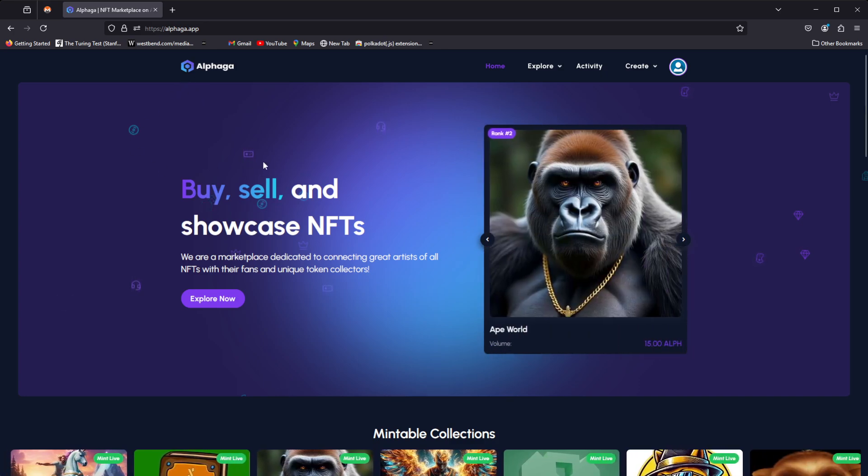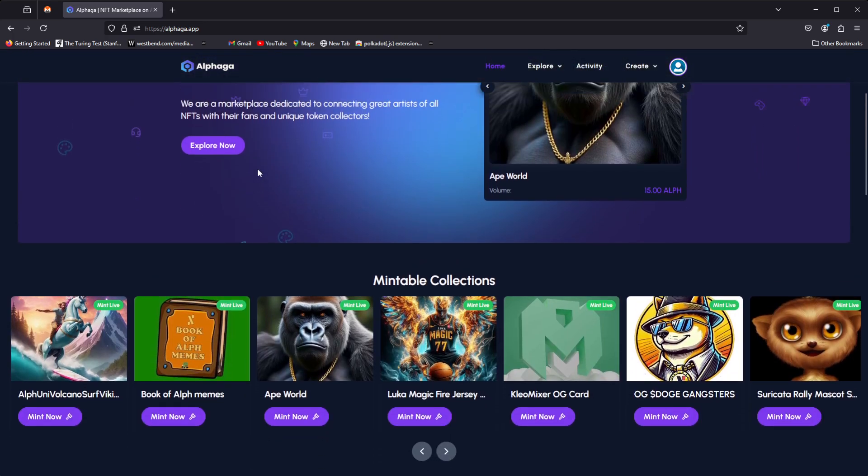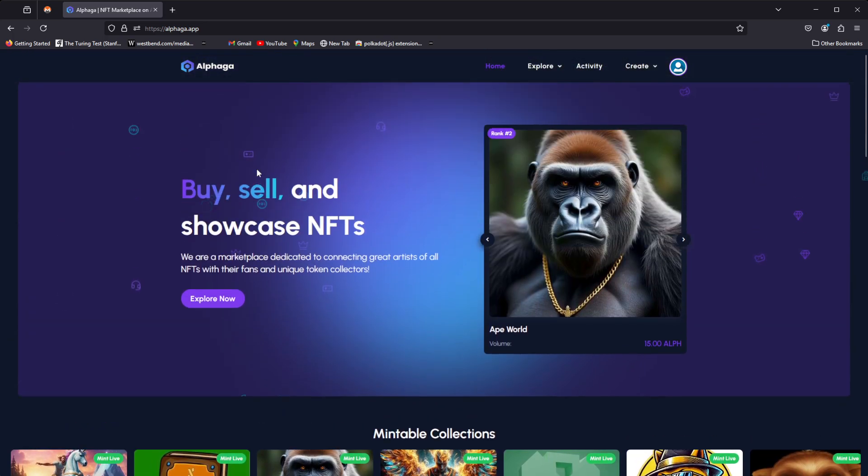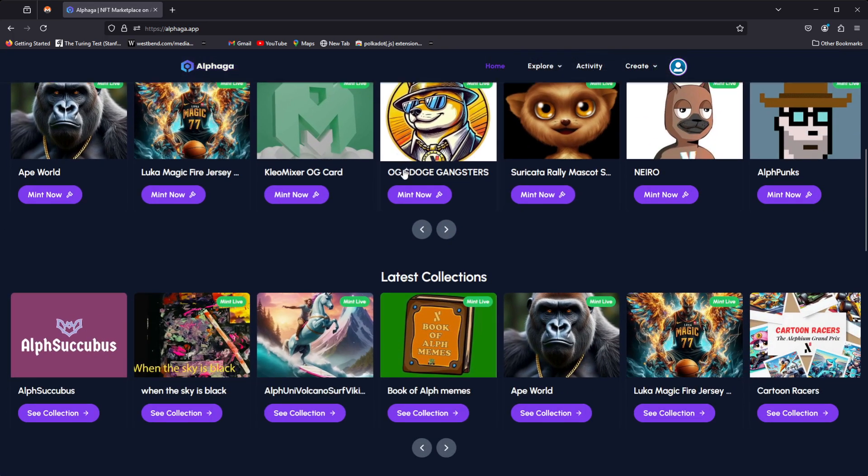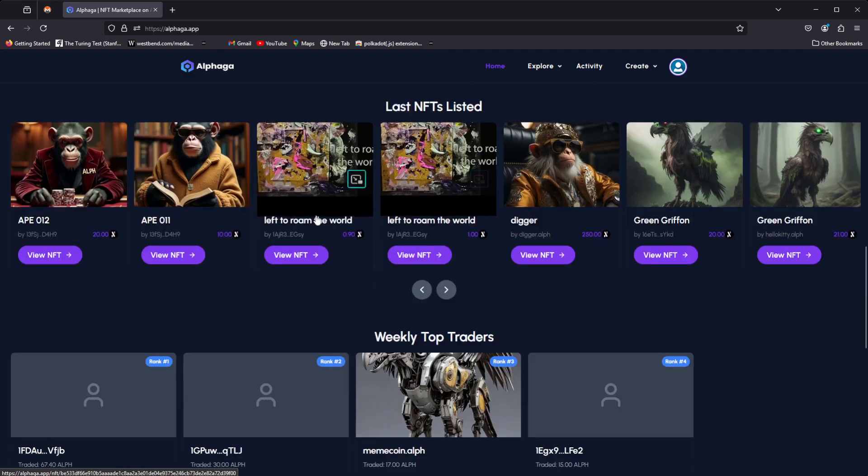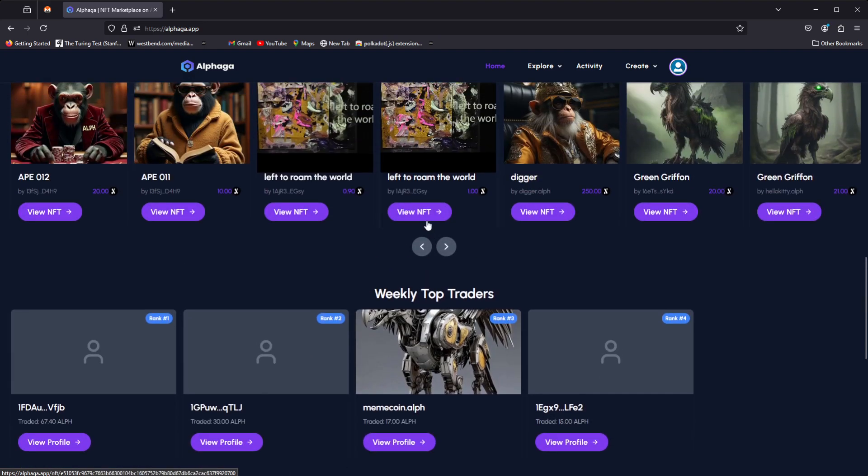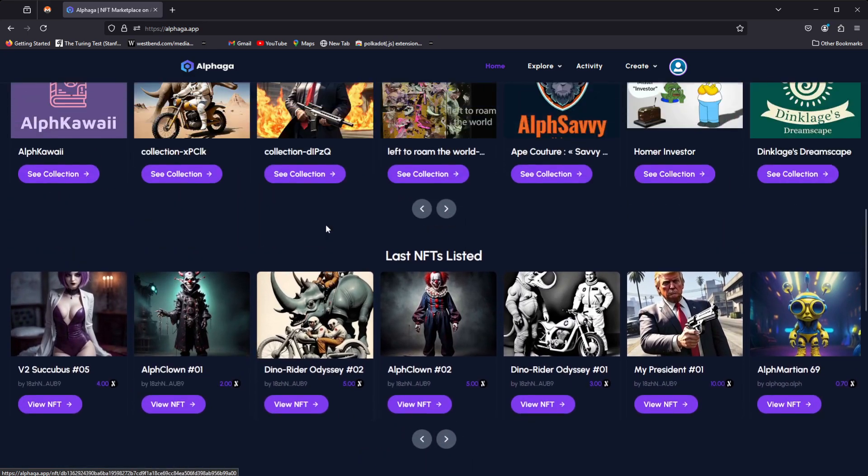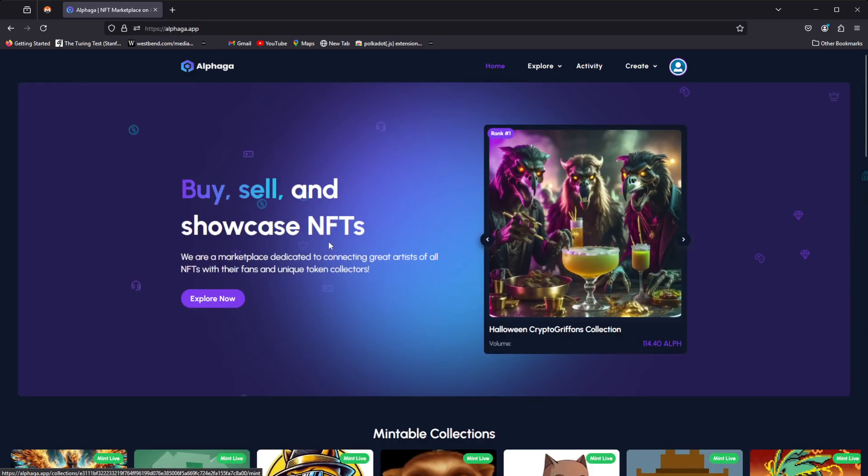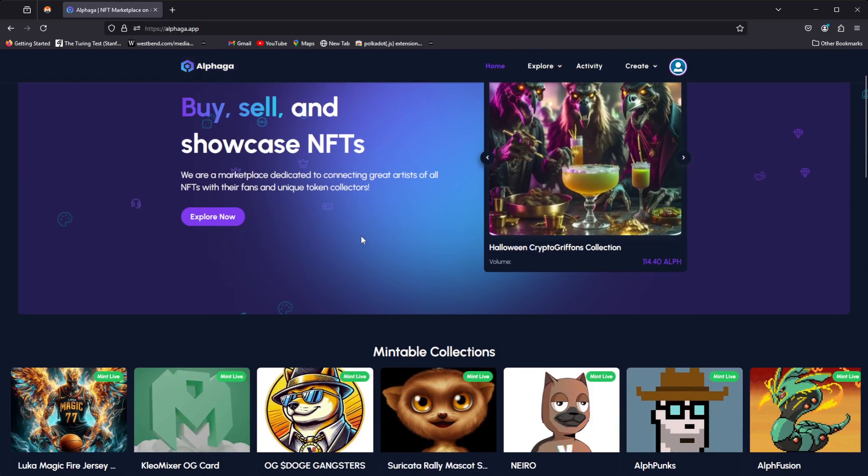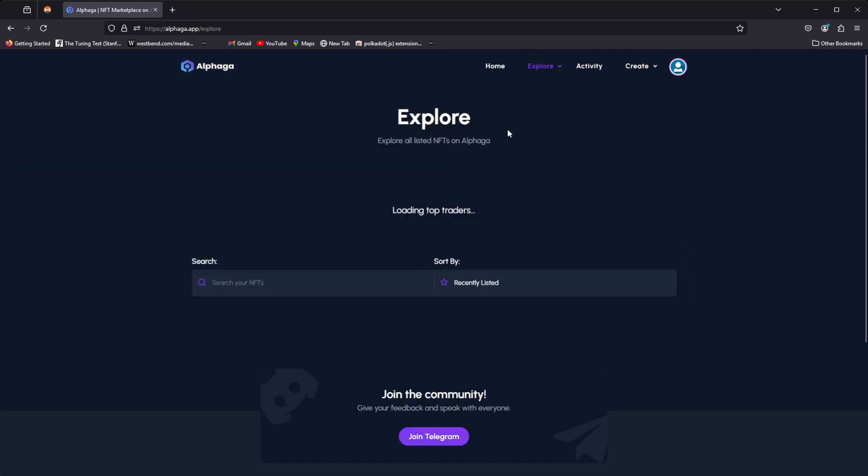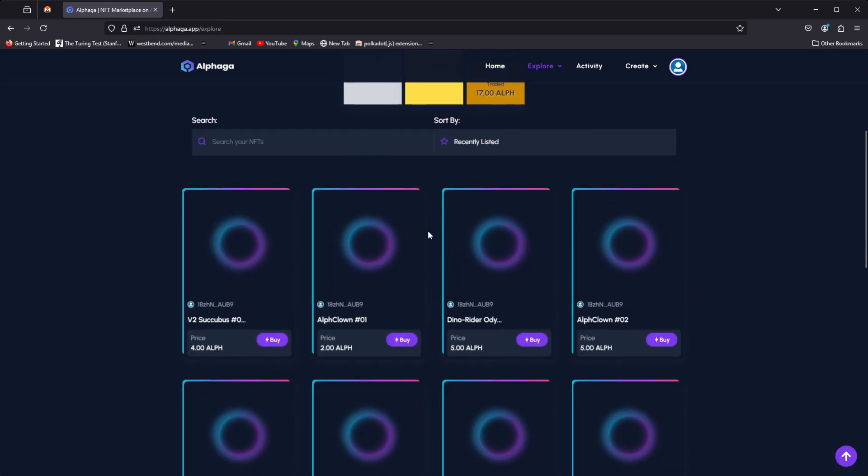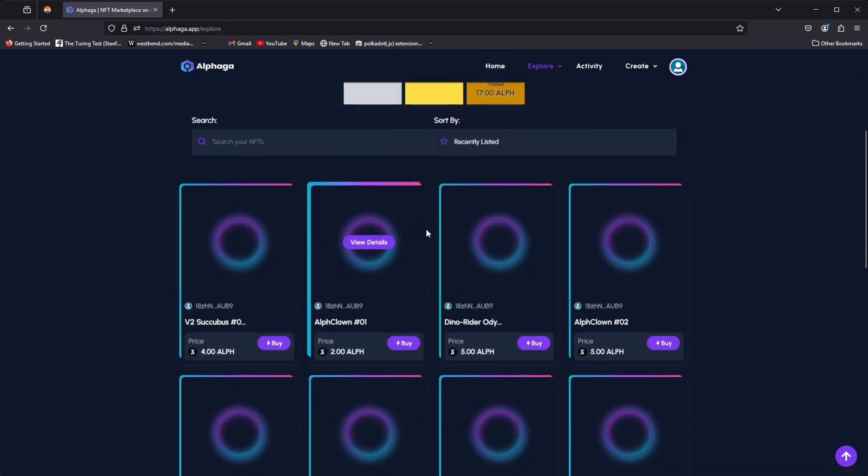So giving constructive criticism where needed, or no criticism at all, or just being absolutely neutral is the best route to proceed. That being said, today we're going to be checking out Alfaga, and let's get into it. Right, so basically today we're just going to be checking out the NFTs that are posted here, as well as making sure that the site is functioning as intended.